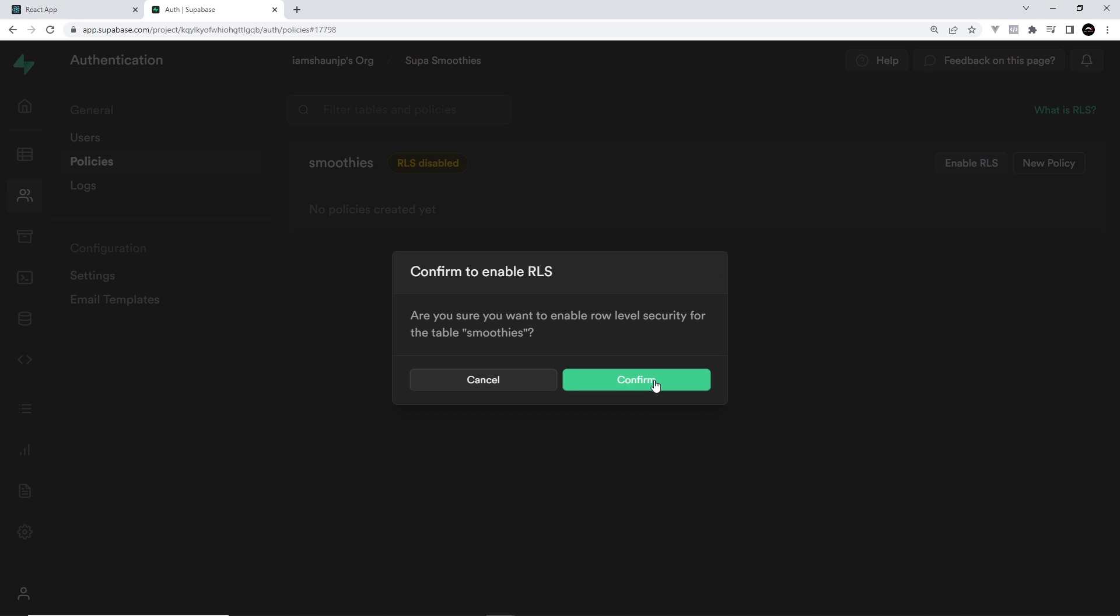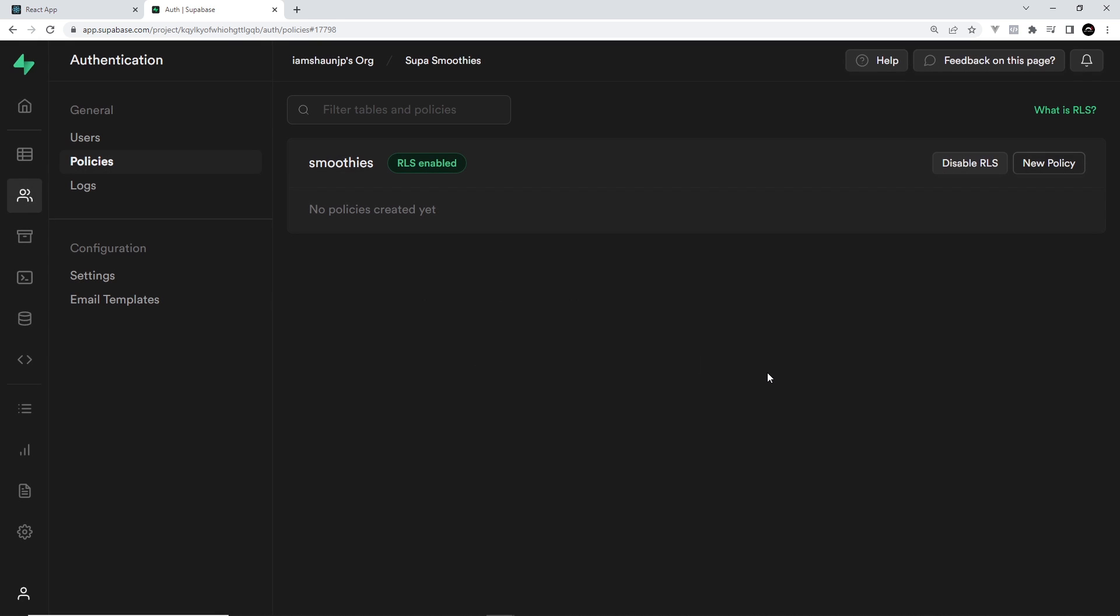Click on that RLS button, and then on the next page you want to enable RLS and then click on confirm in the pop-up. So now row level security is enabled on our table. By enabling this alone, we've basically just locked down our entire table because the default behavior of a table with RLS enabled is to prevent all kinds of access to the table to anyone or anything making a request to it.